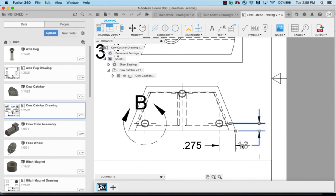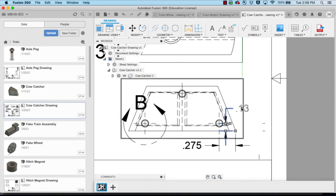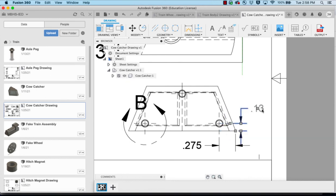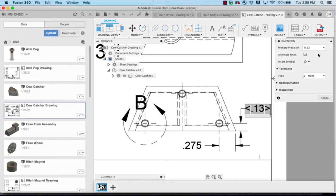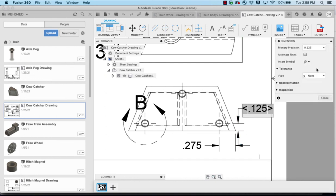I'm going to take and drag this to the other side if possible and then double click on it and make it 0.125.